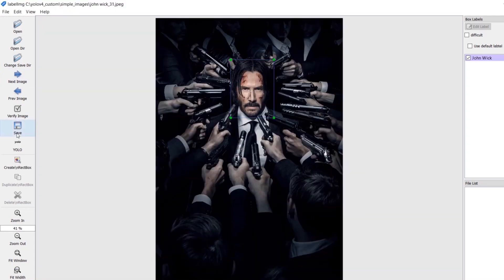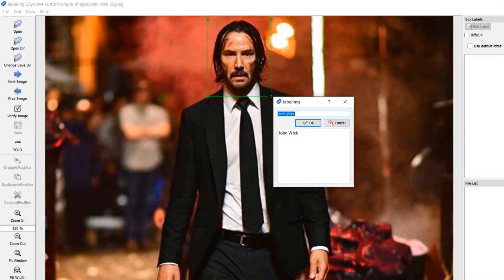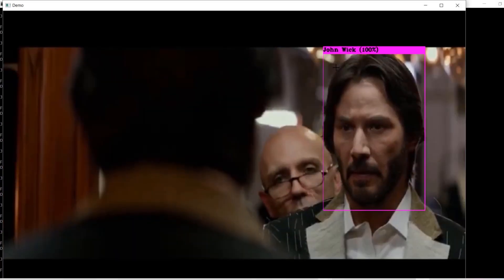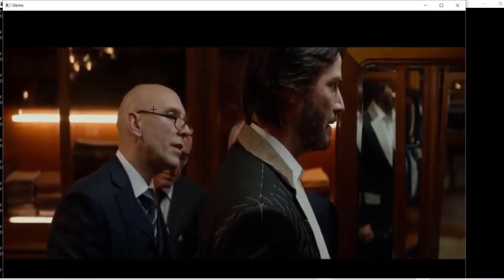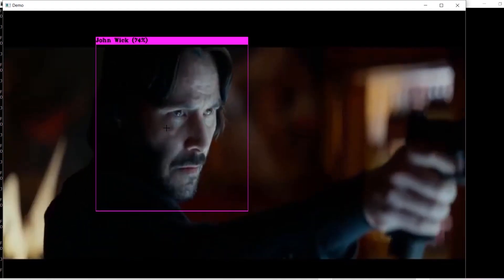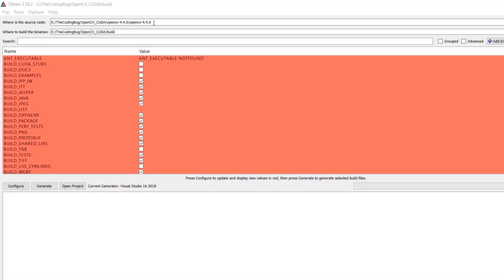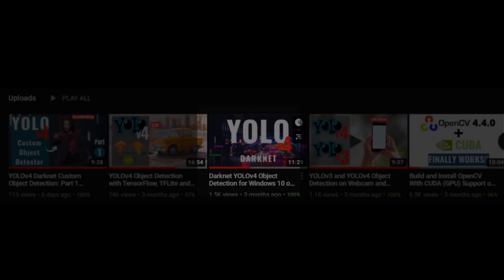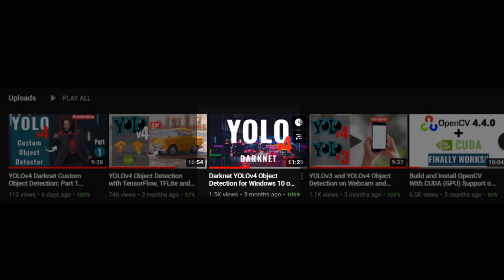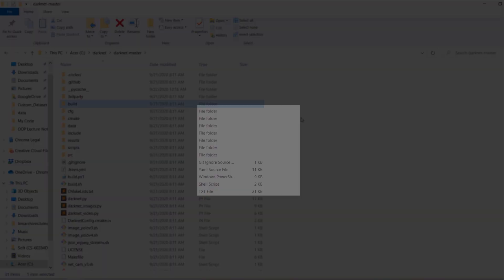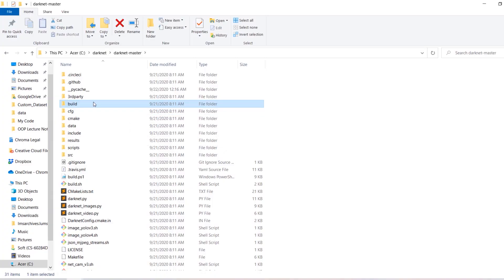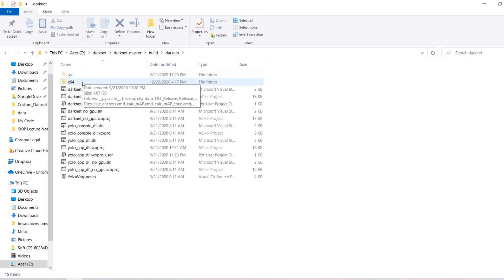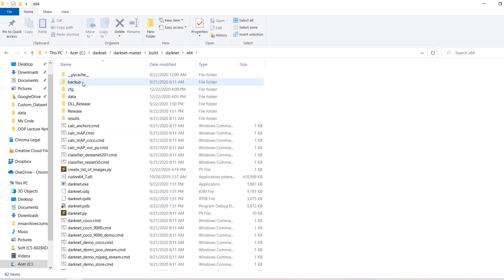Hello everyone. In our previous video we labeled the custom dataset for object detection. In today's video we are going to learn how to train Darknet YOLOv4 on this custom dataset. I assume that you have built Darknet YOLOv4 with GPU support. If you have not, check the video link in the description where we built it on Windows 10. If you have done everything right, you should have this darknet folder, and inside darknet there would be an x64 folder.